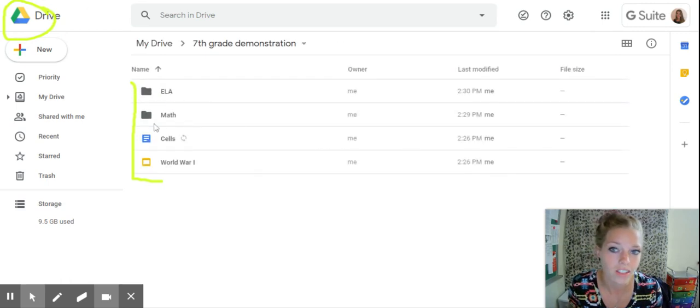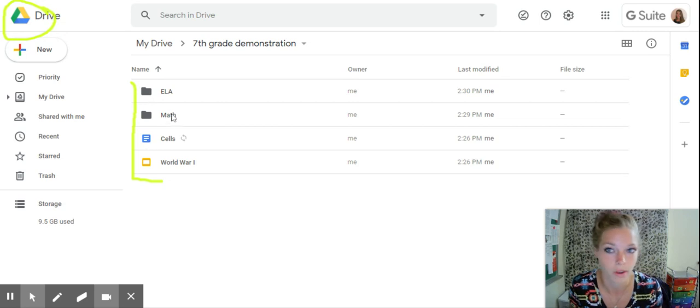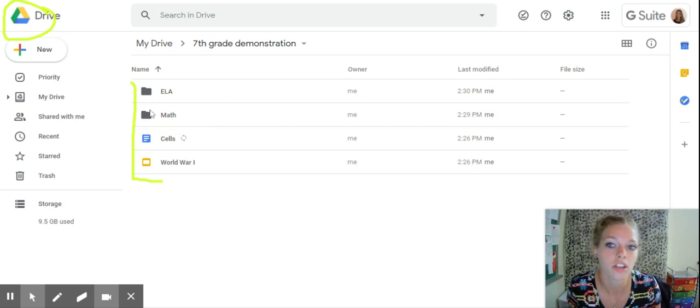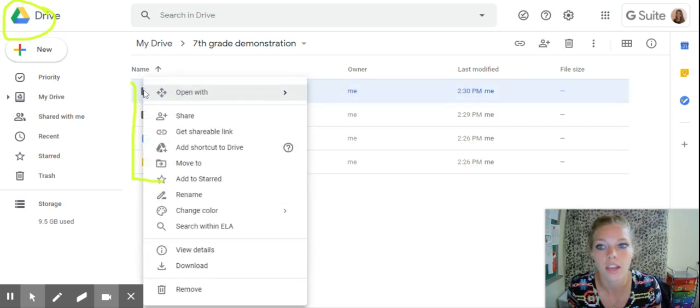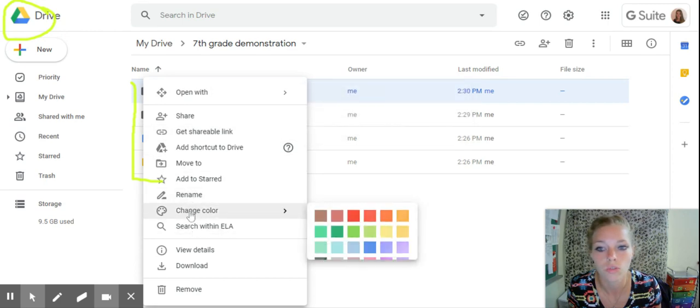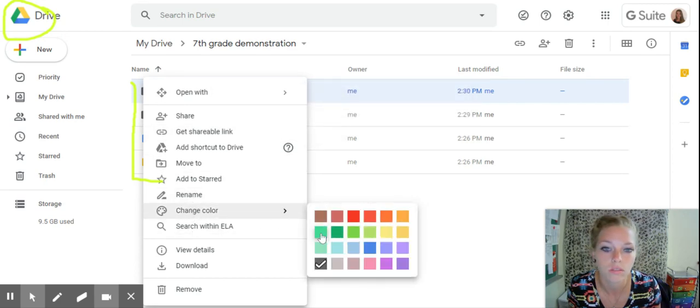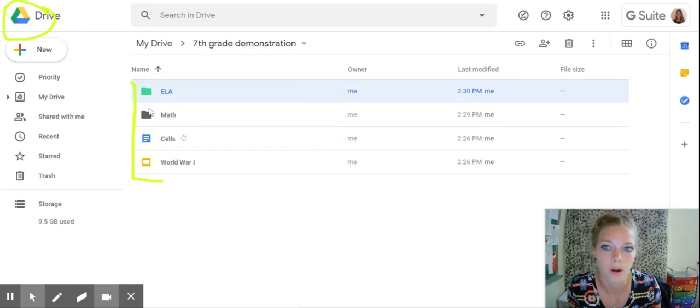For me, I like to color coordinate things. It's kind of my jam. It's what I do. So you can change the color of these folders. Let's say you want ELA to be teal. Perfect. Your folder is teal.